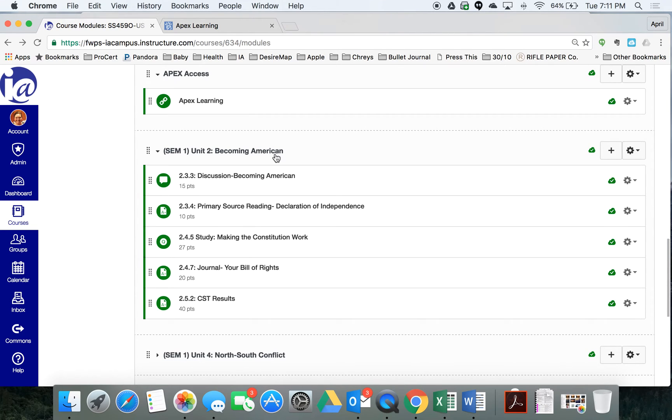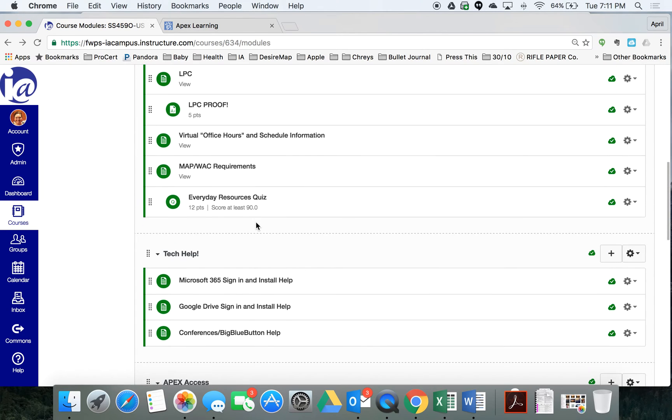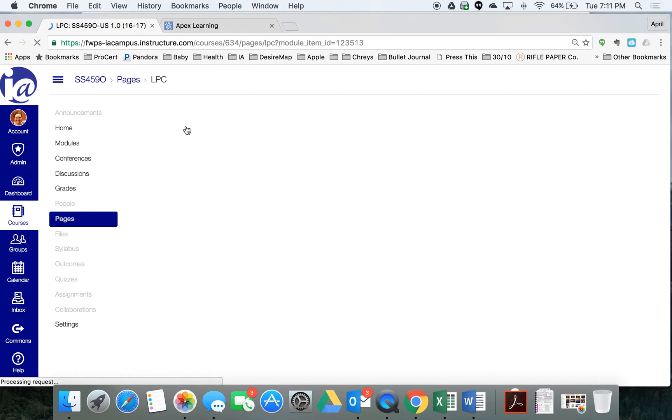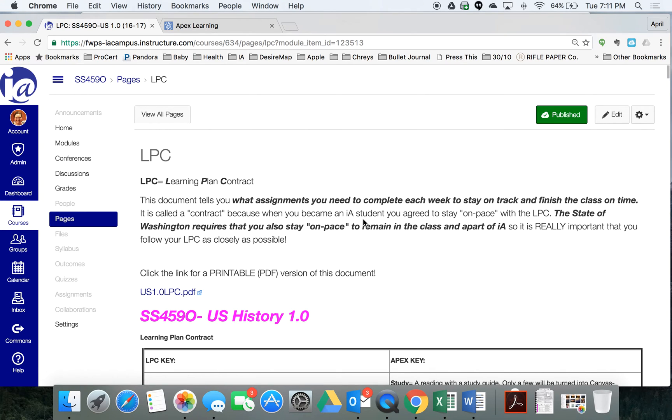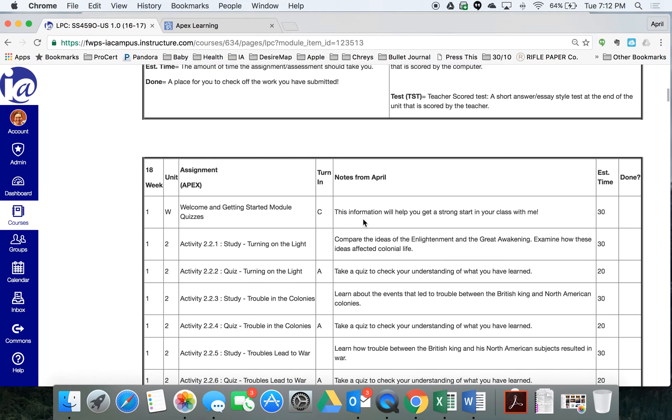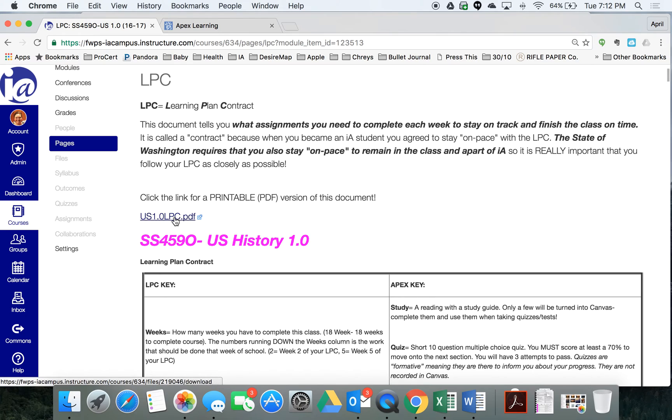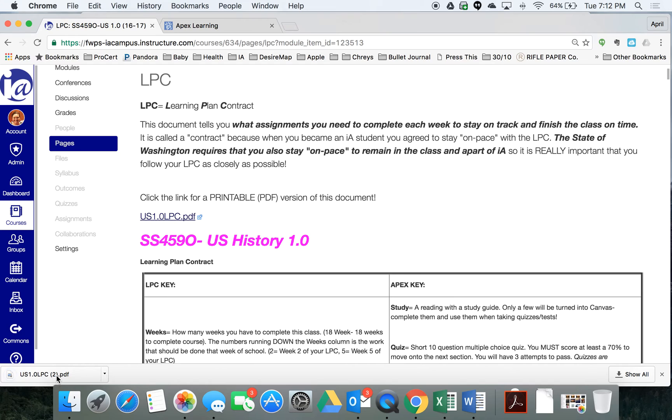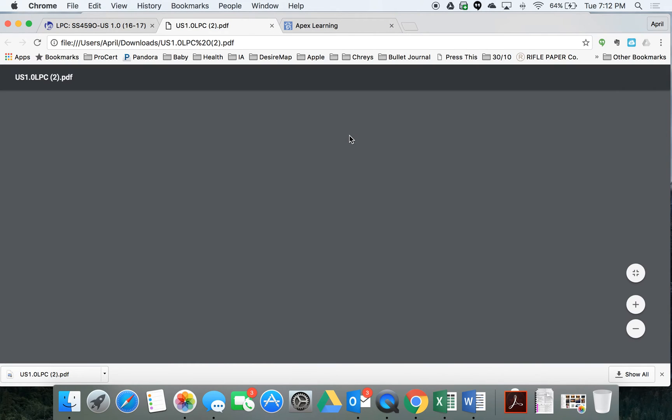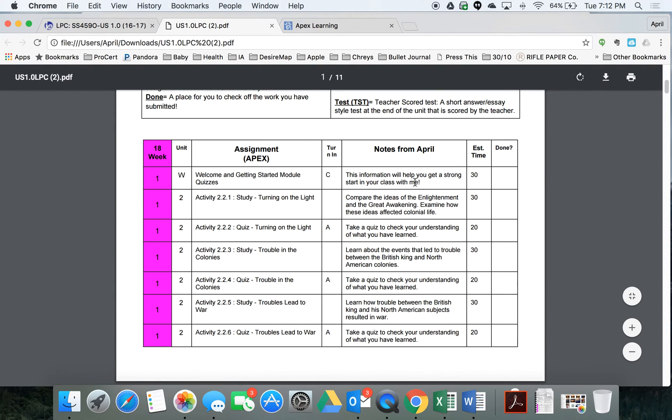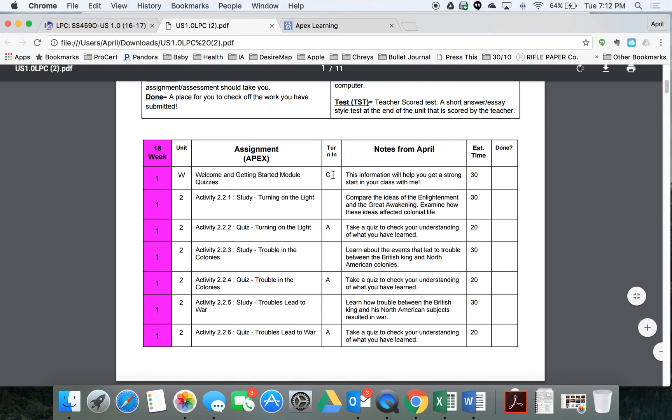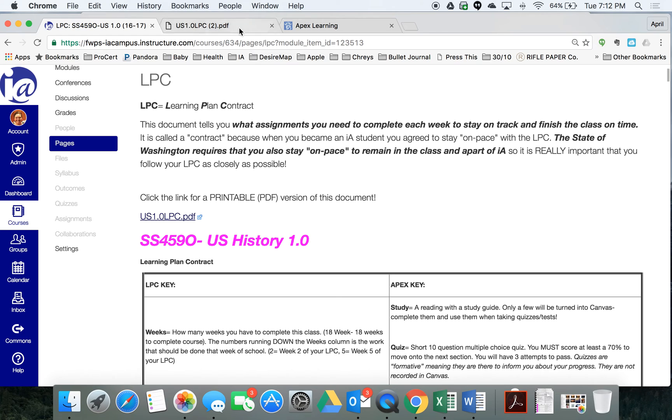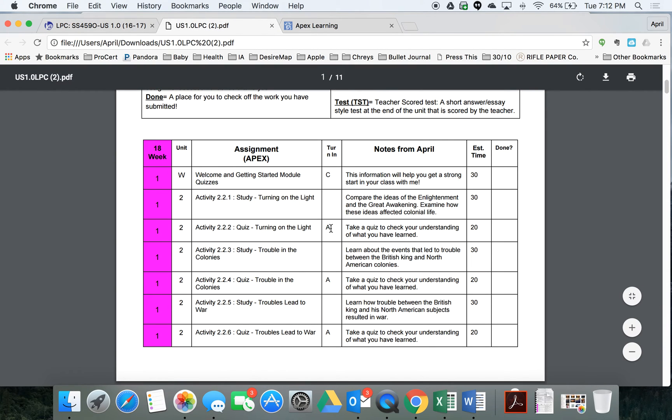LPC stands for Learning Plan Contract, and it outlines everything that you need to do in our class every week. I have a printable version here. It's a PDF, so if you click it, it's going to download this super sweet document that is much more printer friendly. And I recommend that you print this off, and as you turn things in, you either cross them off or you put a big X here in the Done column. There's also a column here called Turn In. This is a key for you to know where to turn the information in. If you see a C, that stands for Canvas, which is our IA homepage. So C means that you turn it in here, whereas an A means that you do that work in Apex.